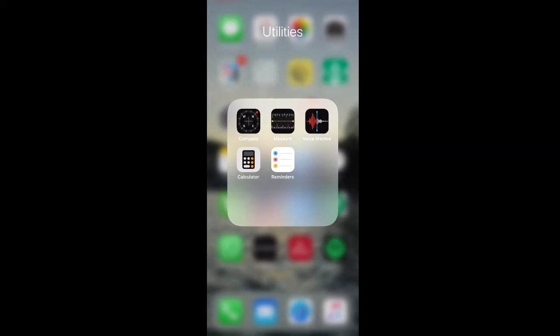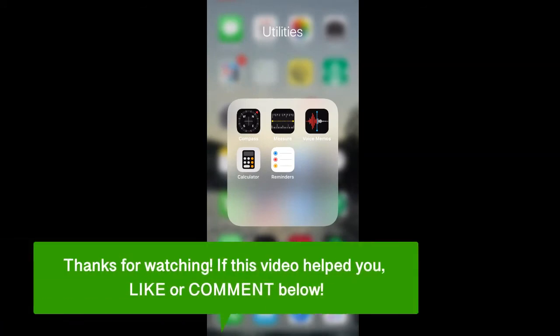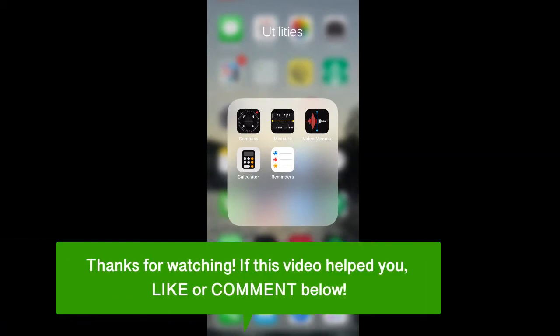And that's how to measure using your iPhone. If this video helped you, let us know by liking it or commenting below. And don't forget to subscribe for more how-to instructional videos. I'll see you next time.